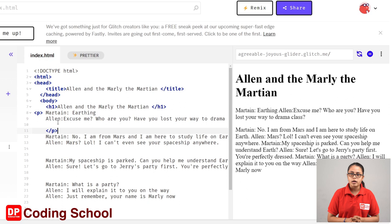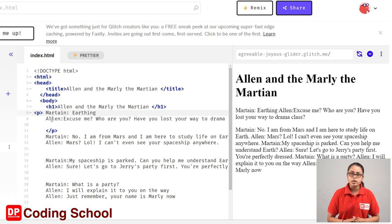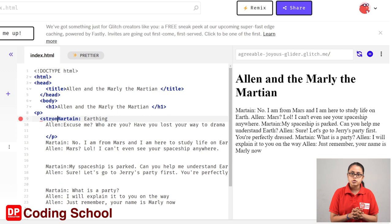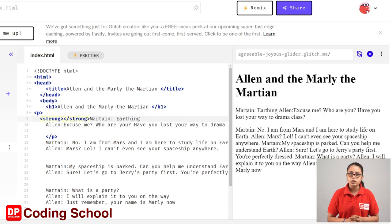Then you can use paragraph. Then you can use text. Then you can use strong tags. The first line is open angle bracket strong close angle bracket. Then you can use closed tags.